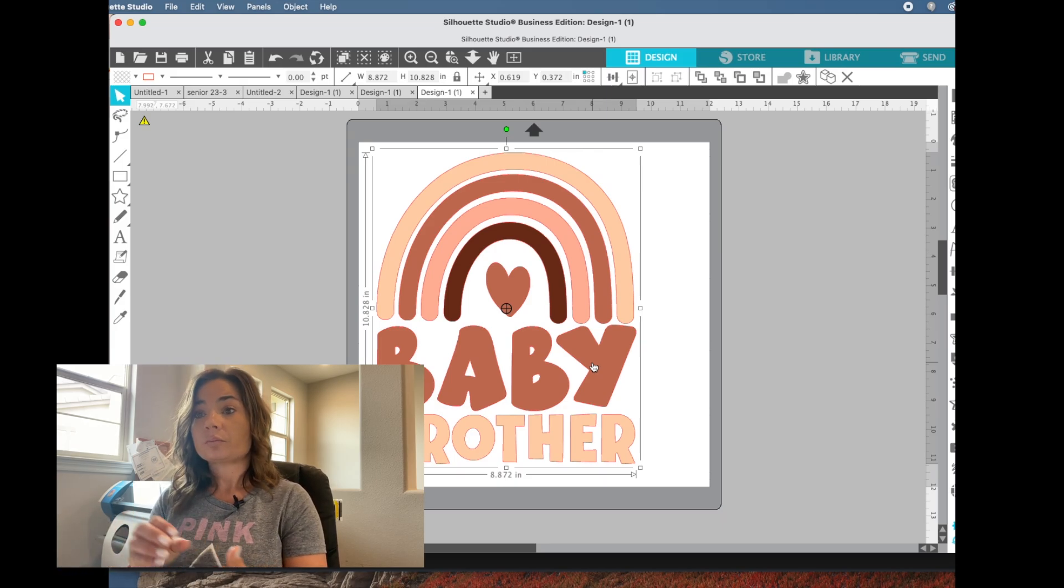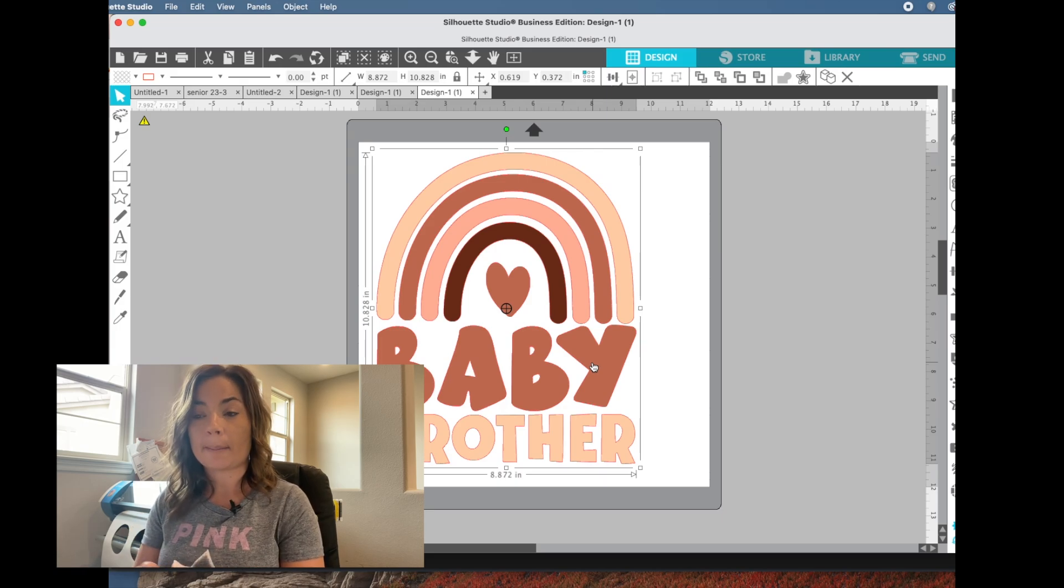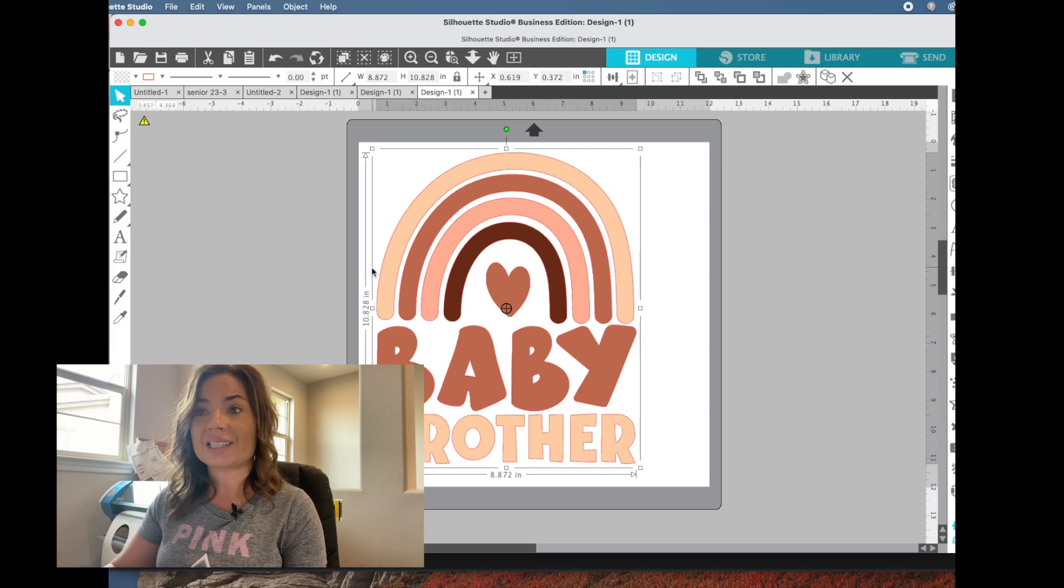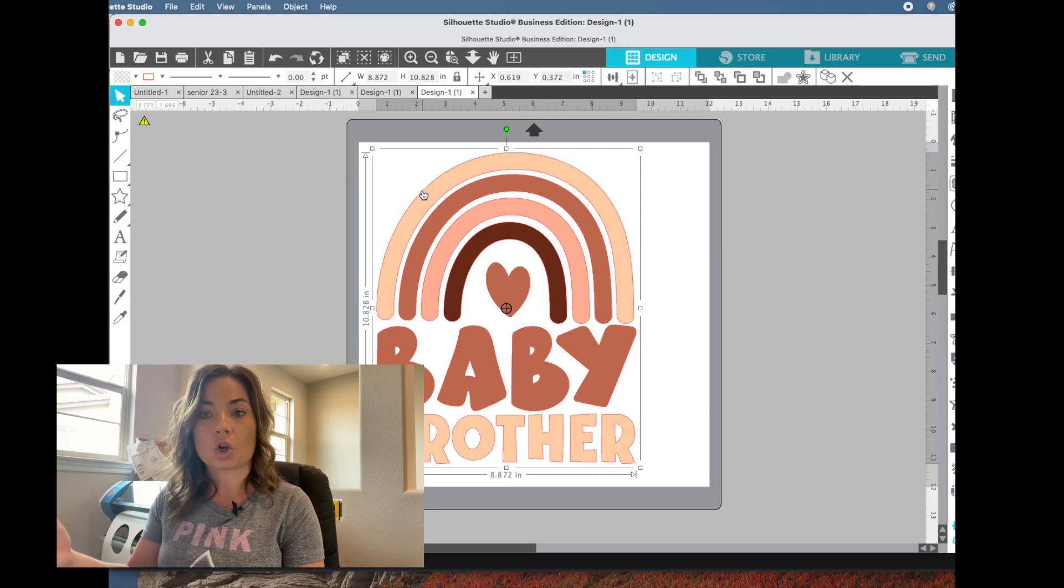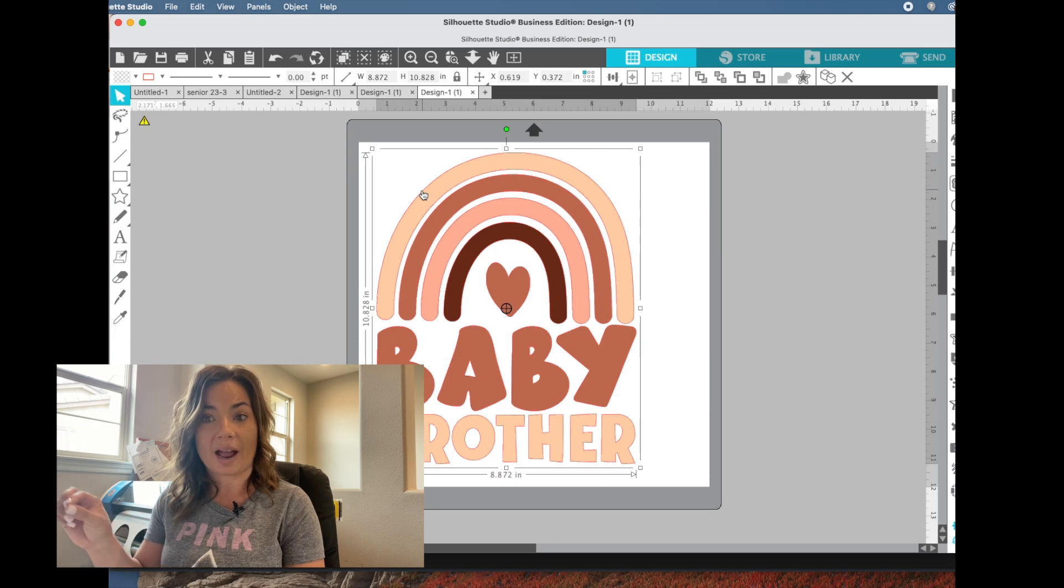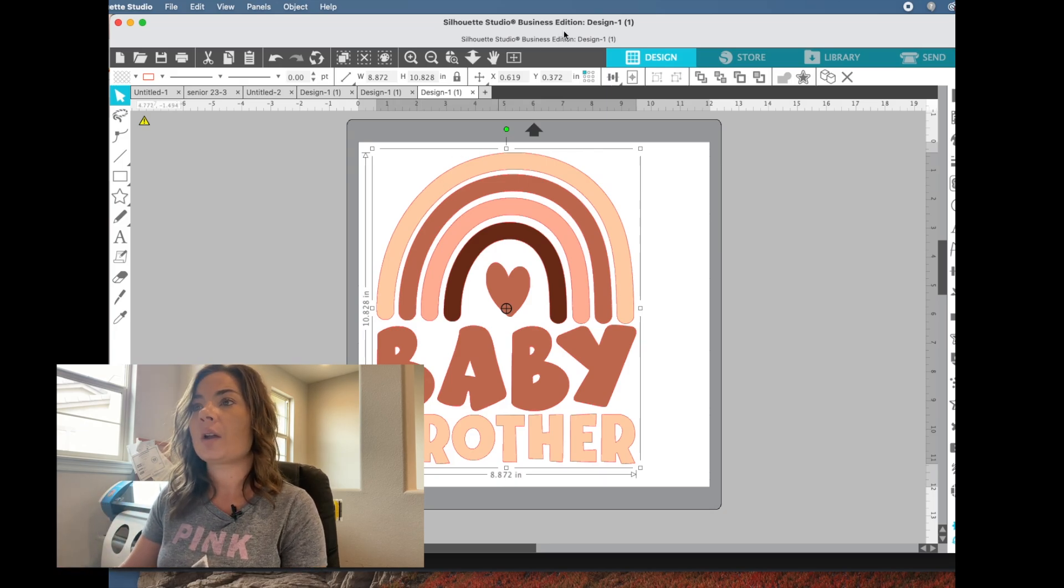Now, the reason that auto trace is important when you bring it in is because you see this red line here. That's the cut line. It's automatically vectorized when brought in when you have that check there. And that's what we want.